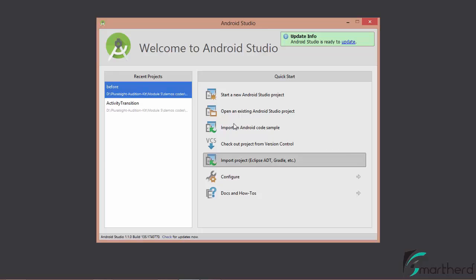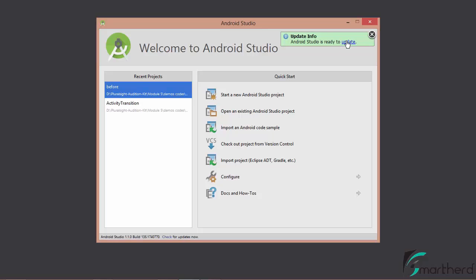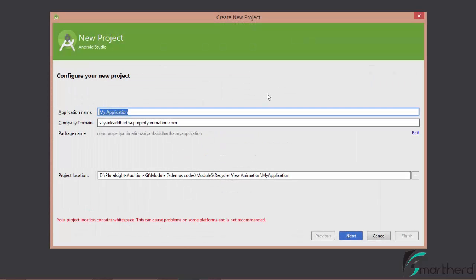Now let's go ahead and start our new Android Studio project. On the top right side of the Android Studio pop-up you can see update info. In case there is any update available from Google, you can simply hit update and this will update your Android Studio to the latest public version. Now let's create the new project — this pop-up is for creating a new project, and this is your application name. As of now, let's give it 'Hello World'.